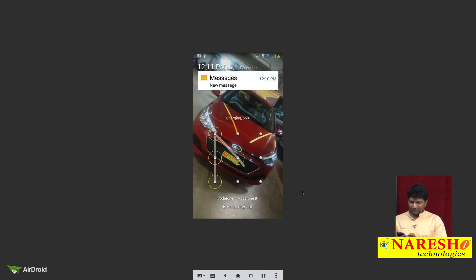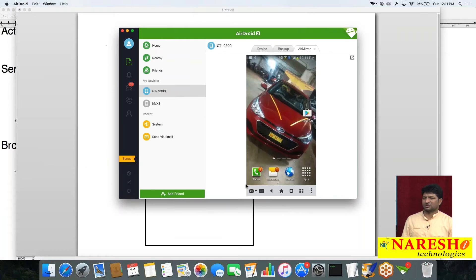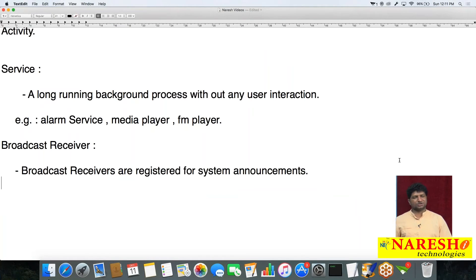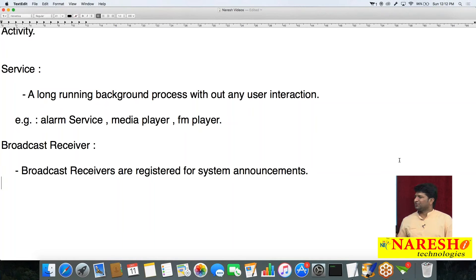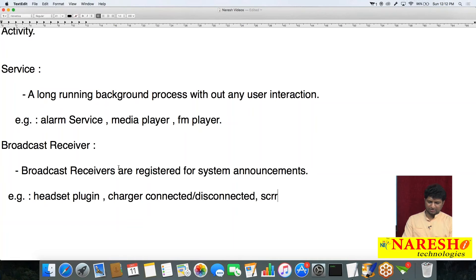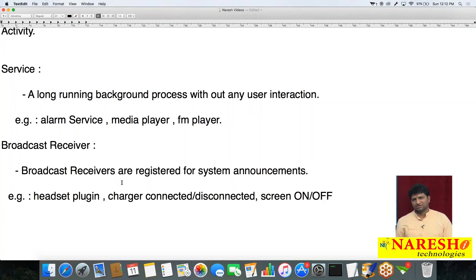For these kinds of events we use the Broadcast Receiver concept. Broadcast Receivers are registered for system announcements like headset plug-in, power connected or disconnected, screen on or screen off, user making a call, receiving a call, sending an SMS, or receiving an SMS.